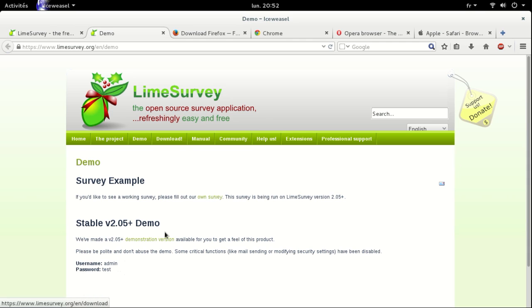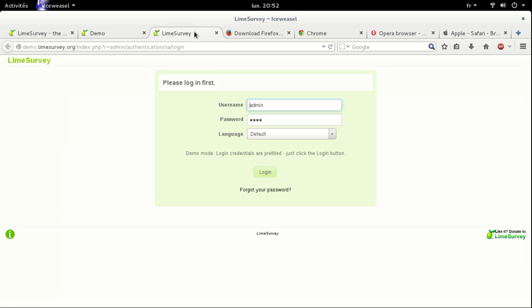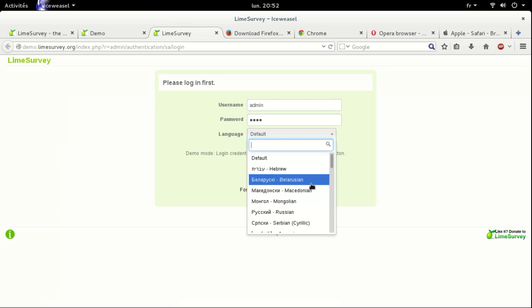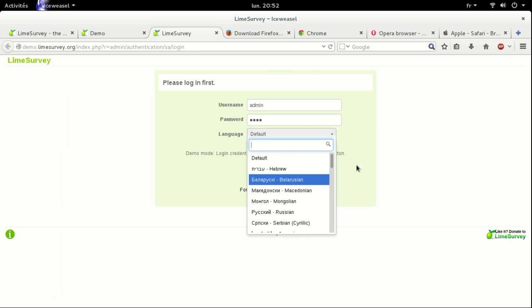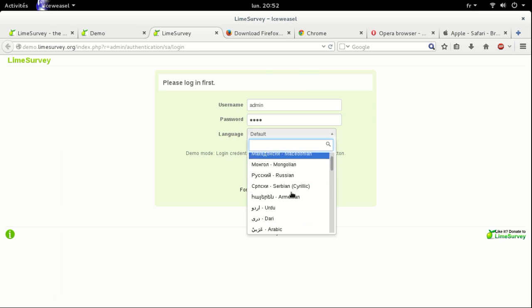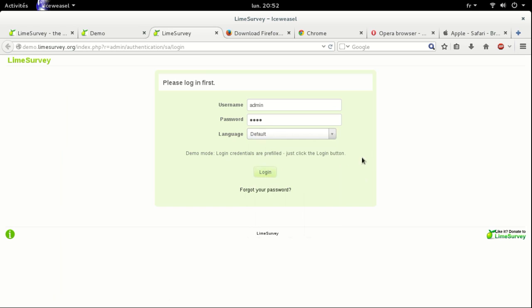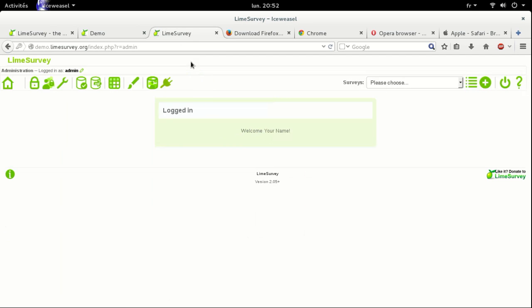So let's click on this link. Username admin, password test. You can see that we have a list of over 80 languages. We have Arabic as well, Urdu, Farsi. So we login. Here is the interface of version 2.05 of the Lime survey tool.